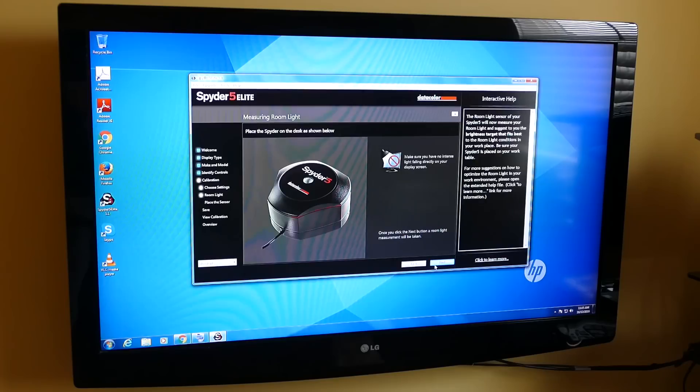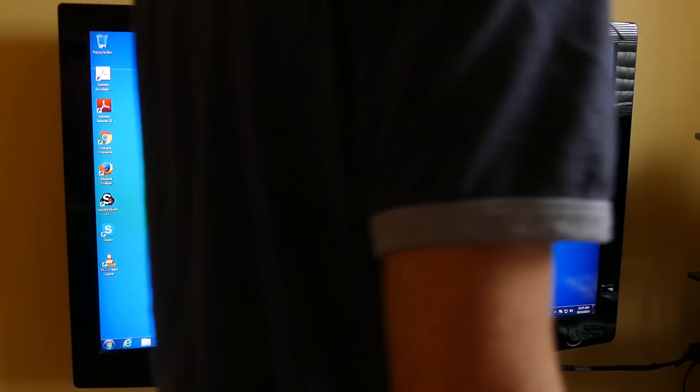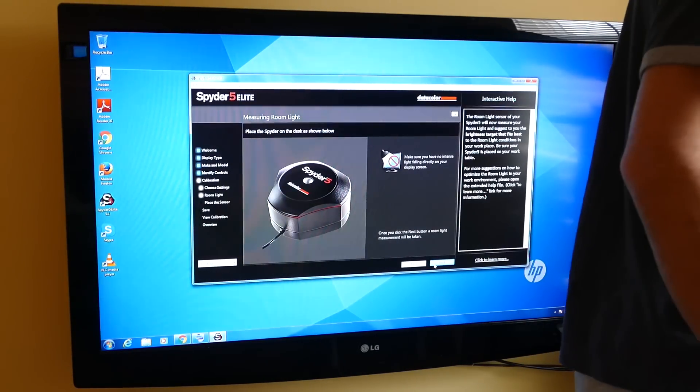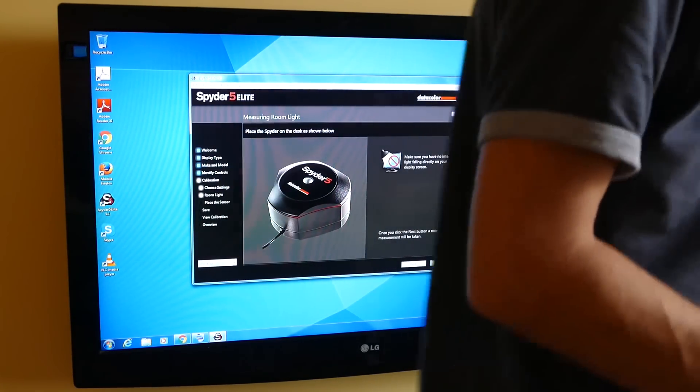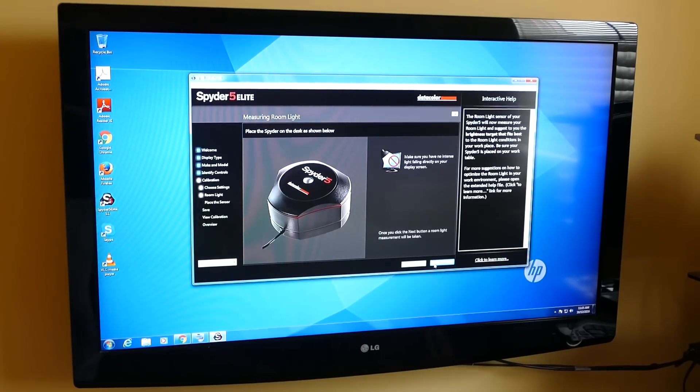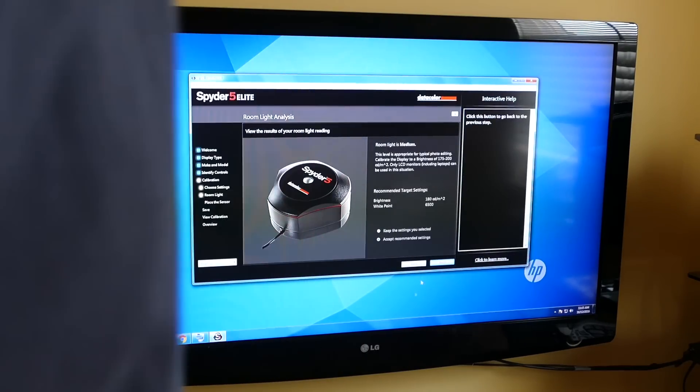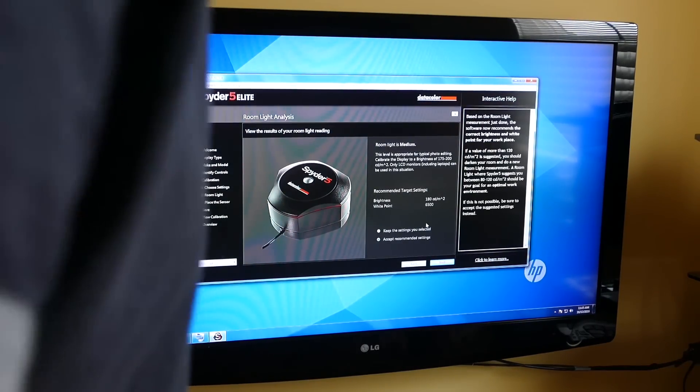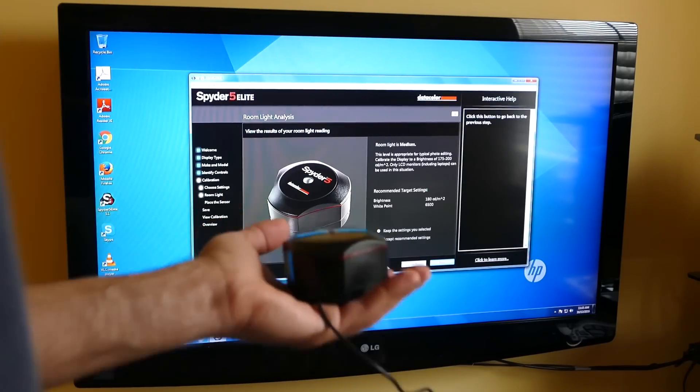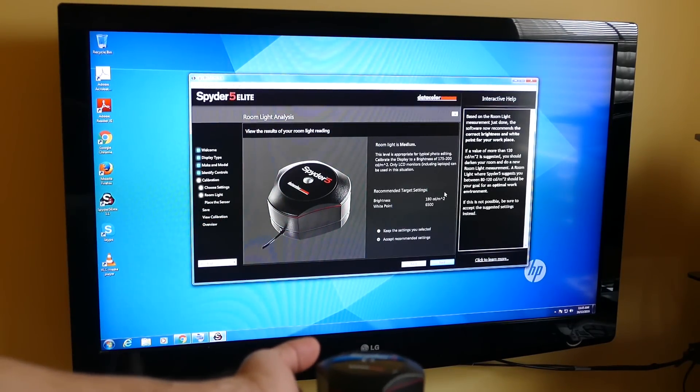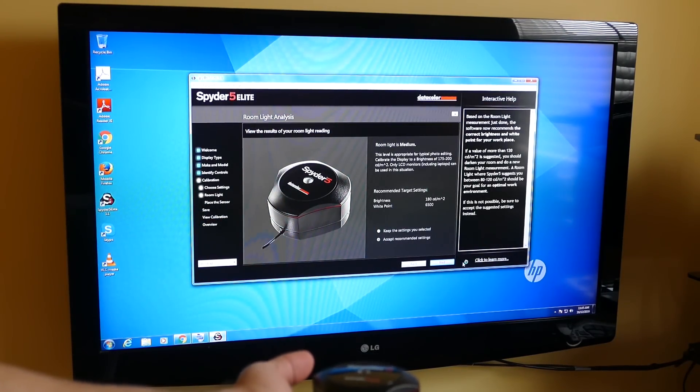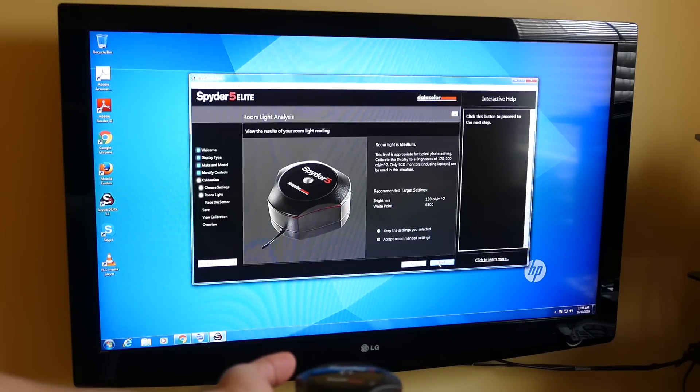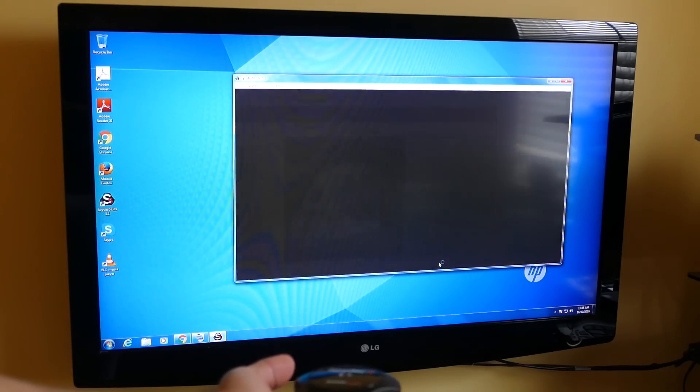Place the spider on the desk as shown. This is where it's going to take an ambient light reading. So I'm just going to put it here in the middle of the room. So it's detecting that there's a certain amount of brightness here. Recommended target settings. Brightness is going to be at 180K and white point at 6500. So accept and let's continue.